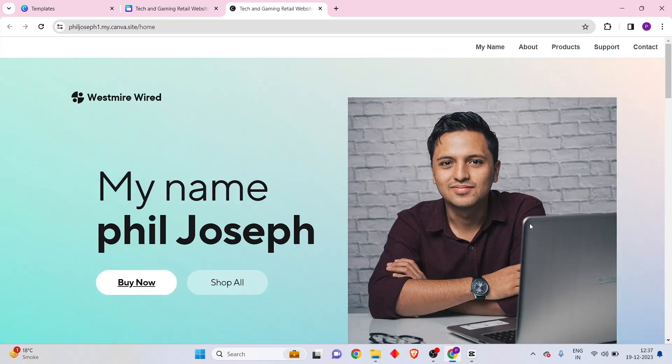That's how you create a website on Canva. If you liked the video, consider subscribing, turning on your bell notifications, and giving this video a giant thumbs up. Thank you for all the support you're showing me. Thank you for tuning in. Have a good day.